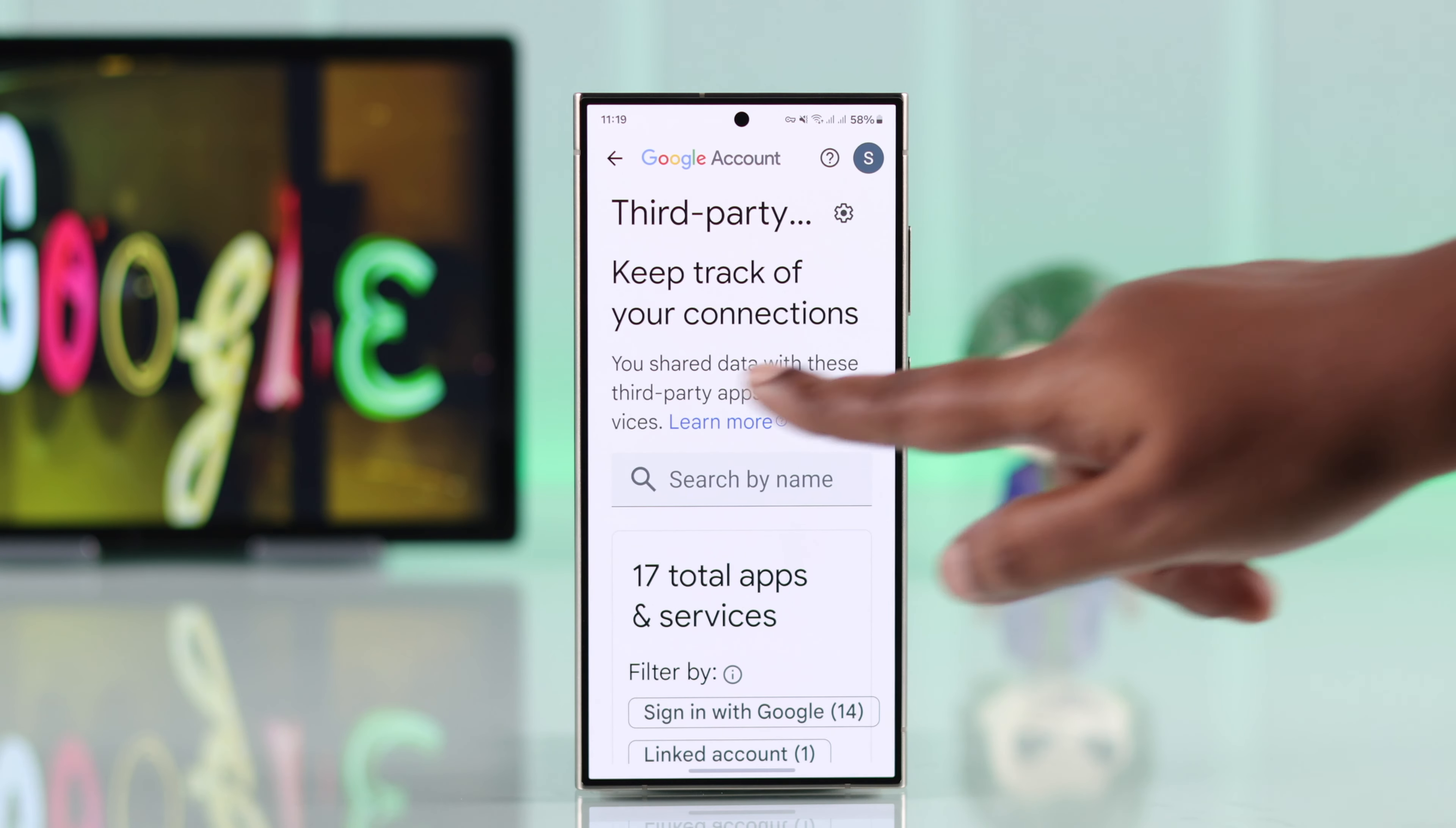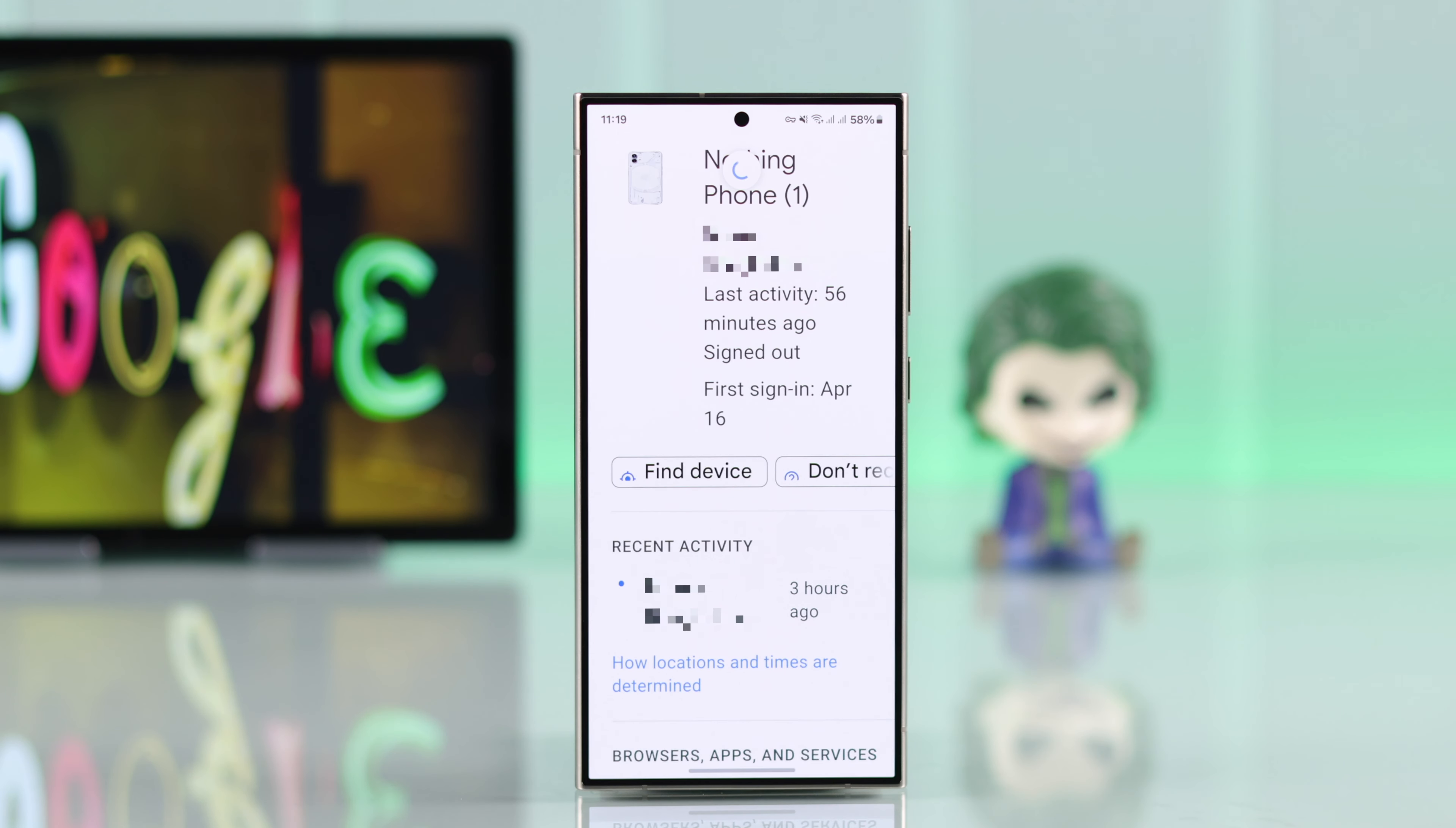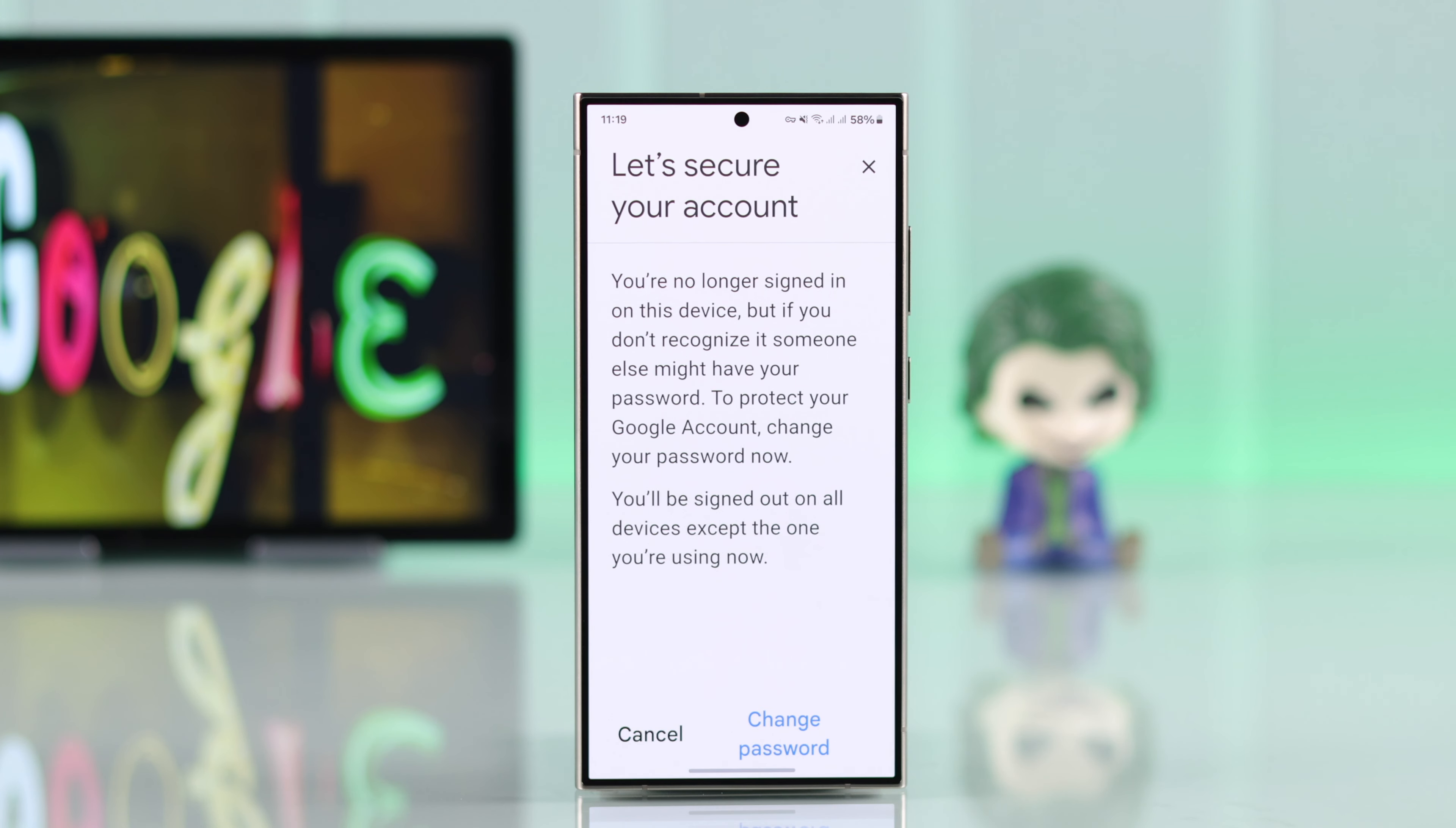In addition to that, go back to the same section that you logged out of your device. Tap on don't recognize this device and from here, if you want, you can change your Gmail password for extra level of security.